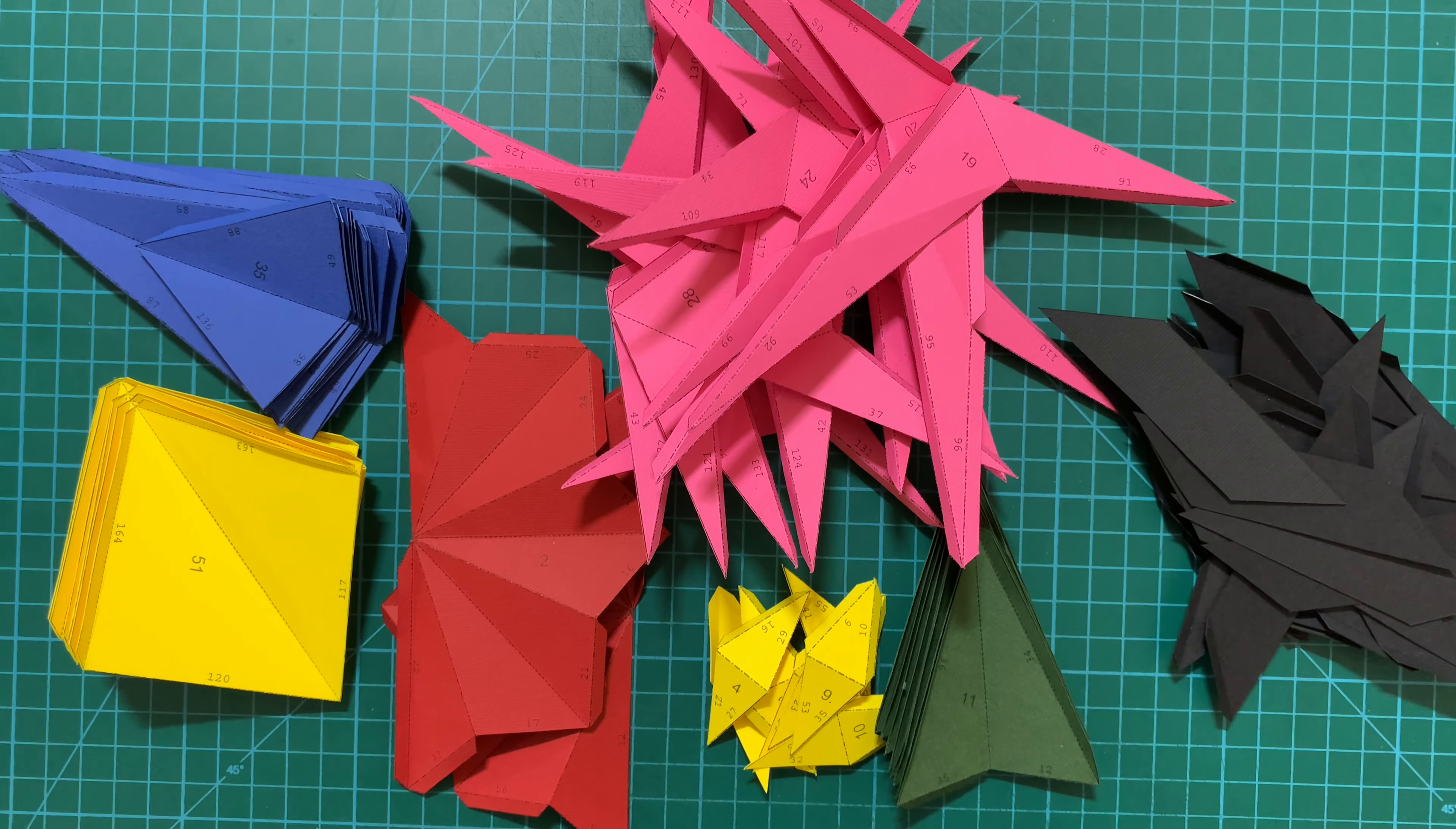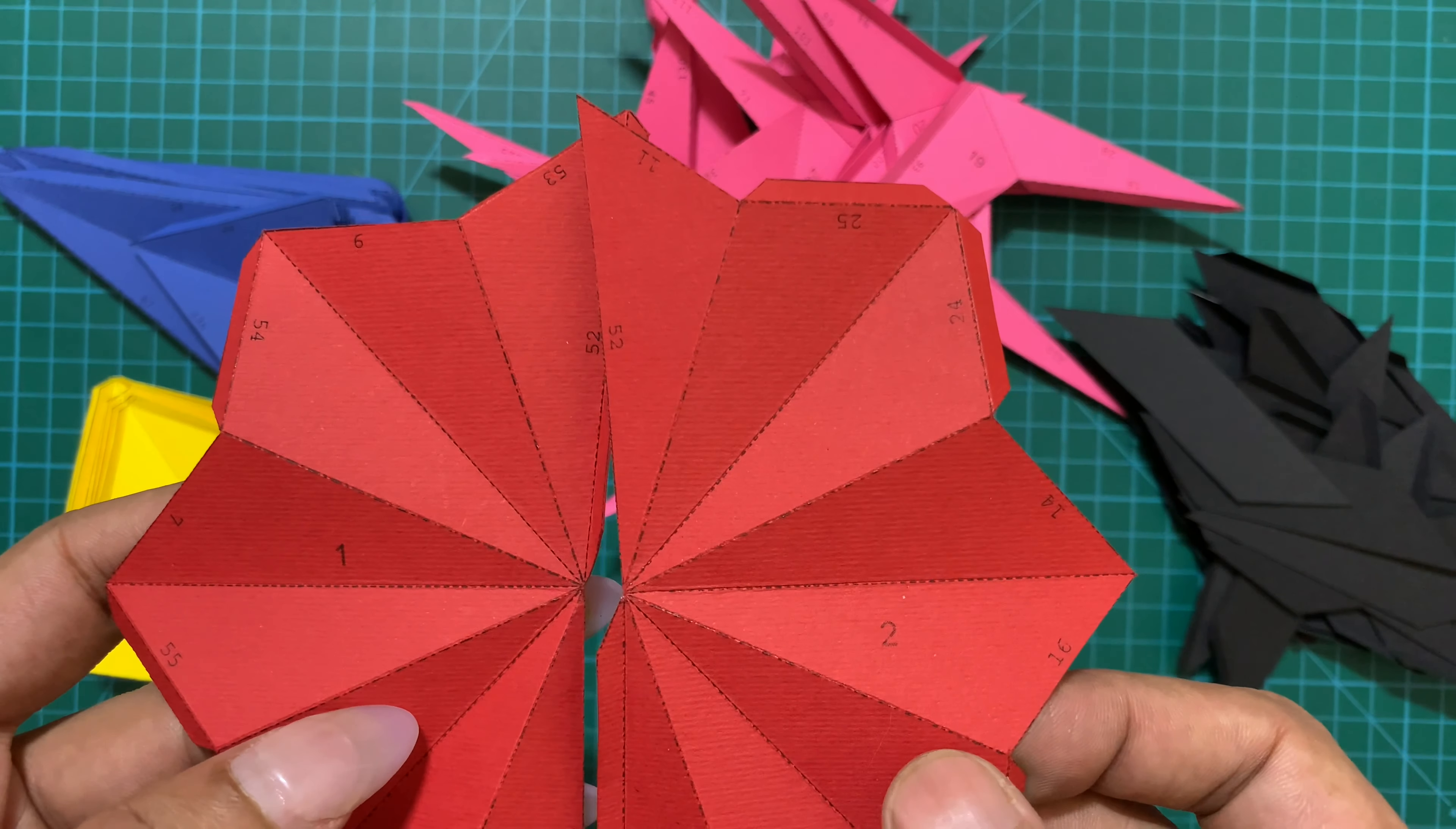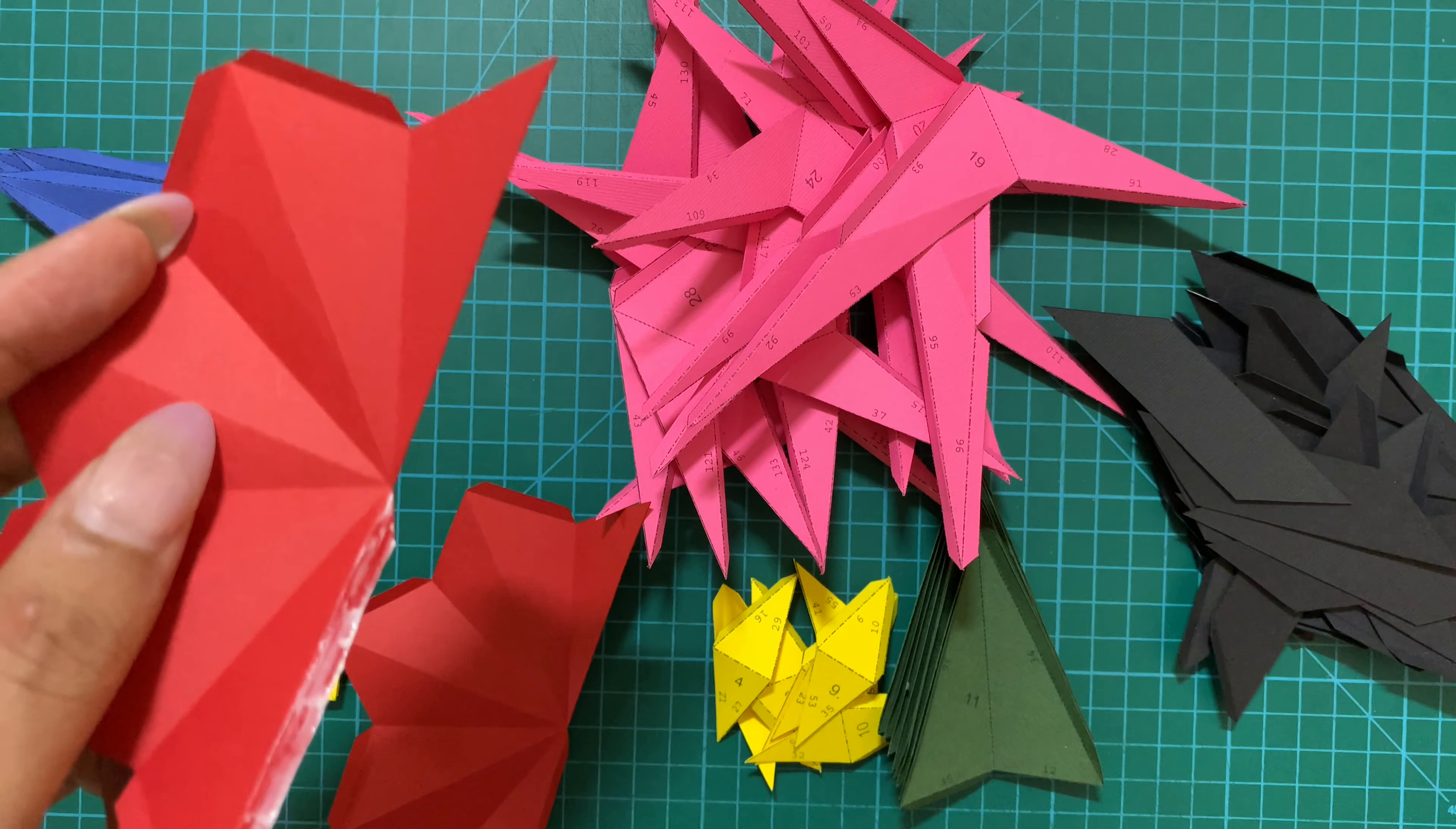In my template I have already numbered the pieces in the sequence they need to be pasted. So pick up piece number one and two after you have prepared all the pieces. Find that one edge and one flap with the common numbers. Apply the glue on the flap lightly with the help of a toothpick and then stick them together.